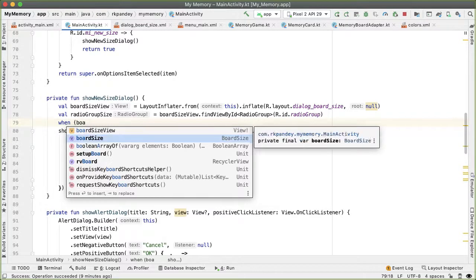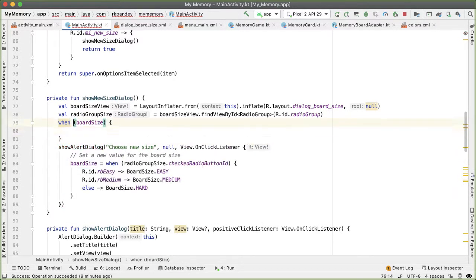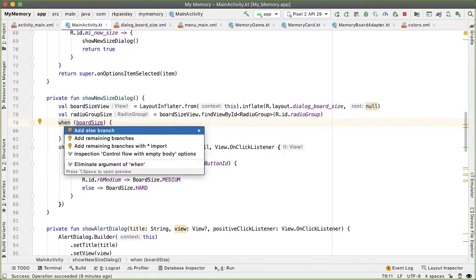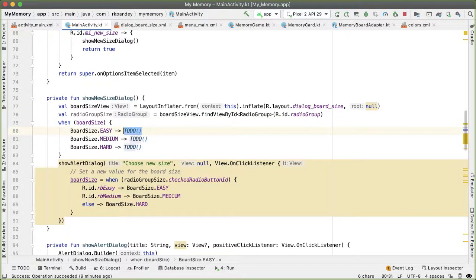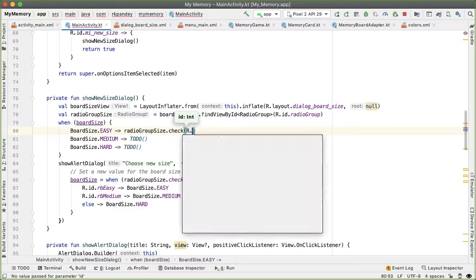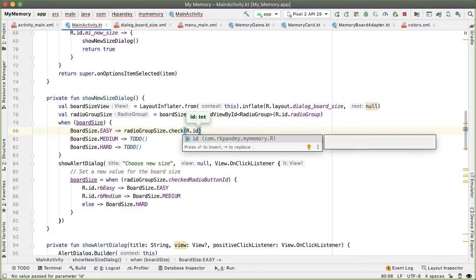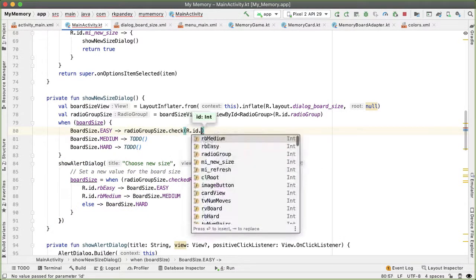So depending on the board size, we want to tell the radio group which items should be checked. So in the case of easy, then we want to check the rbEasy.